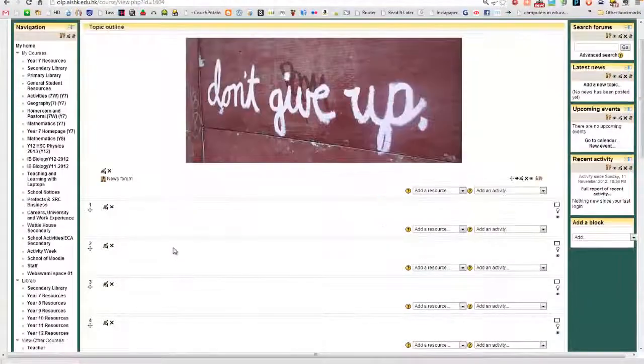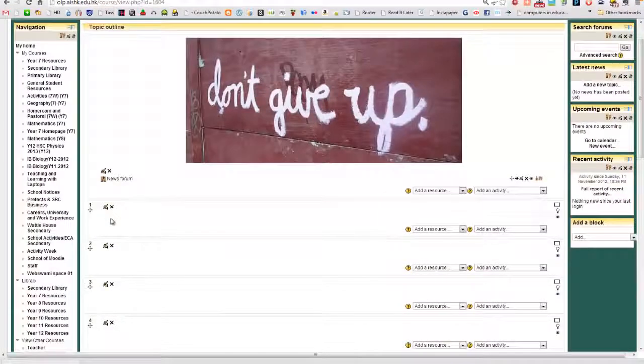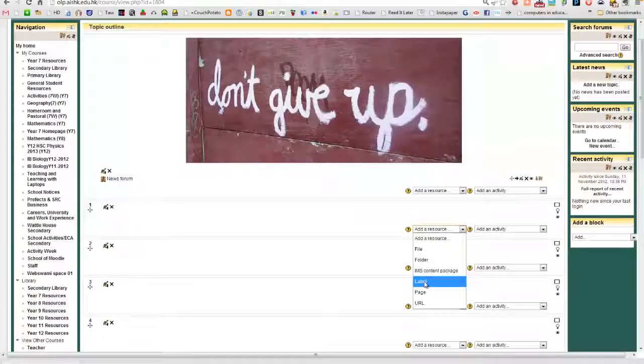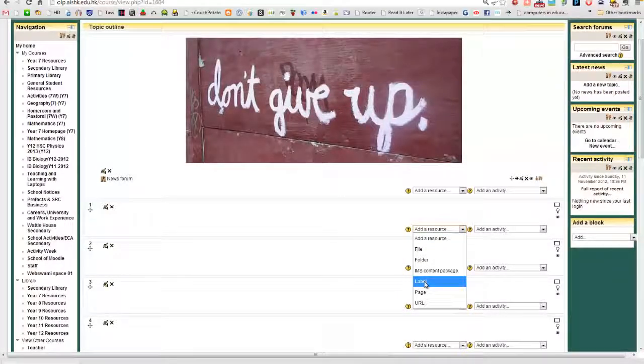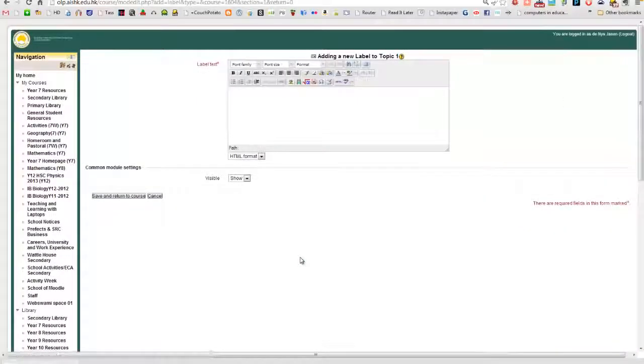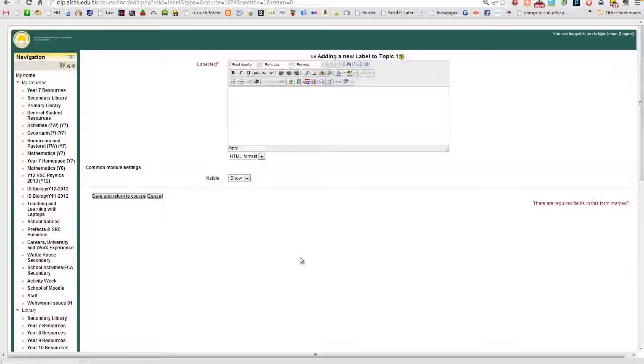If you want to put it somewhere within your course, you can instead add it as a label. Now, a label you might think would be just a word, but a label can be a picture as well.